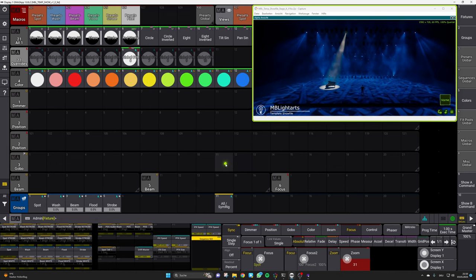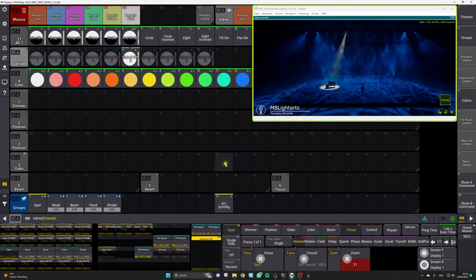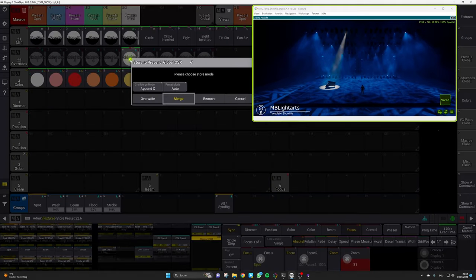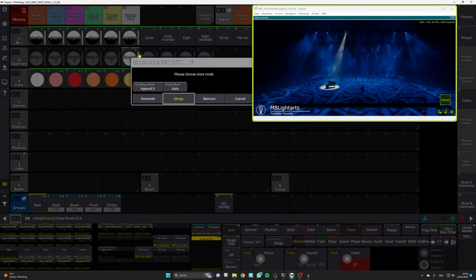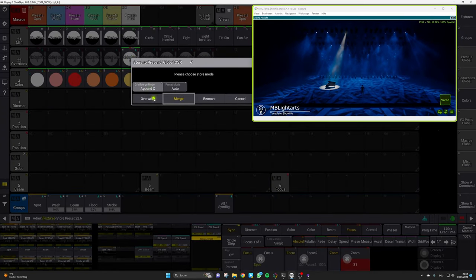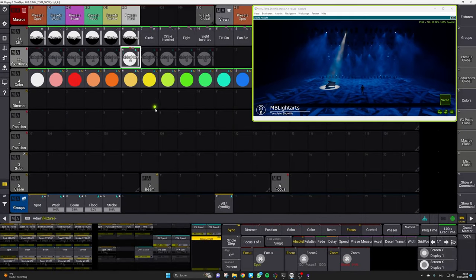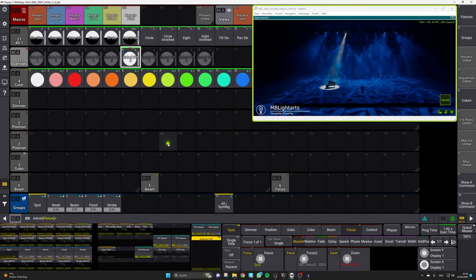So now we can simply store this preset and therefore hit the store button and we will override this global override preset number six.